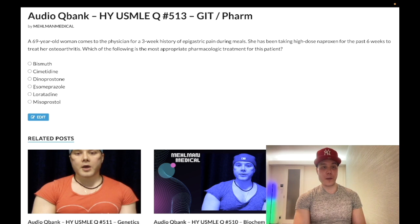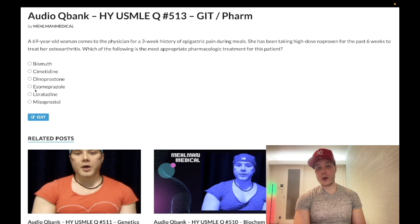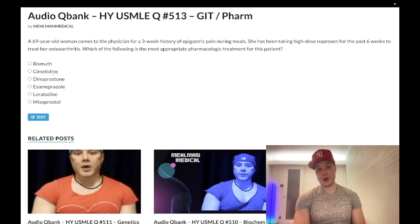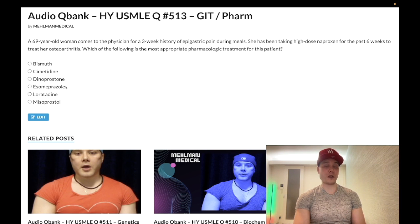Choice D, omeprazole — a proton pump inhibitor. Wrong answer. Myriad of uses; a two-week trial of PPIs is how we diagnose GERD. Proton pump inhibitors are more efficacious than H2 receptor antagonists because PPIs are irreversible and non-competitive, whereas H2 antagonists are reversible and competitive. If you're forced to choose between an H2 blocker and a PPI in a GERD presentation, you choose the PPI — and they do assess that.